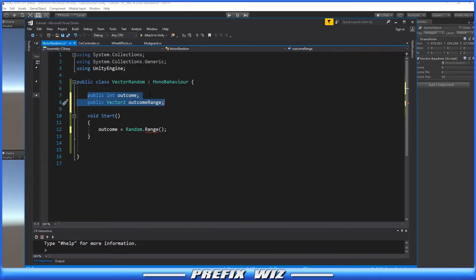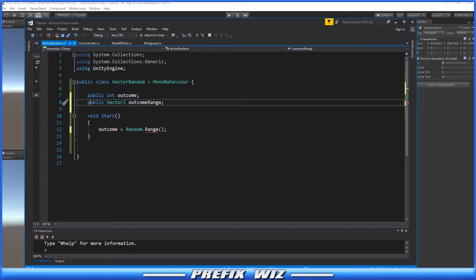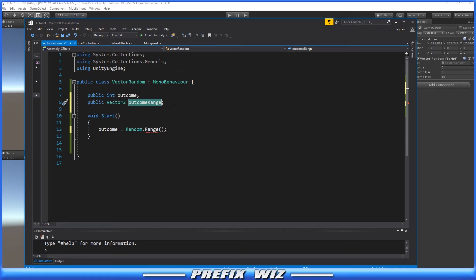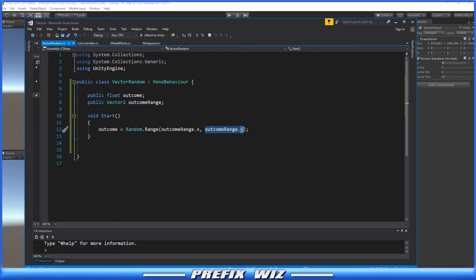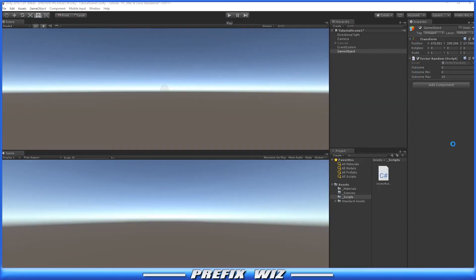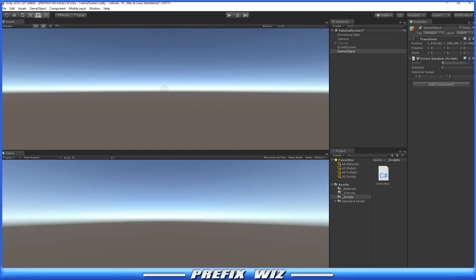A different way to write this is to use a Vector2. We're changing the variable name from outcome minimum and outcome maximum (two different variables) to just one outcome range in a Vector2. Within this, we get our outcome from random.range, but inside we use outcome range.x for the min and outcome range.y for the second number. In Unity, we'll have outcome range x and y. X will be your minimum at zero, Y will be your maximum at 10, and we hit play.